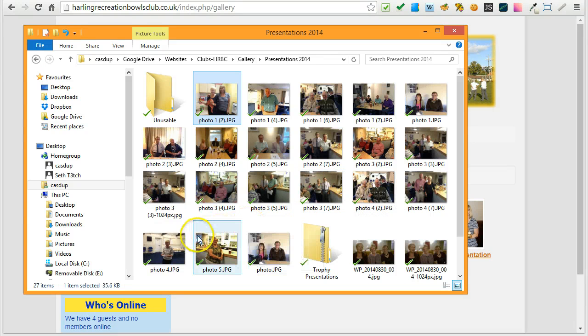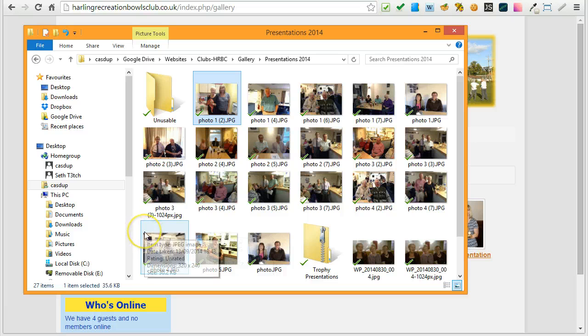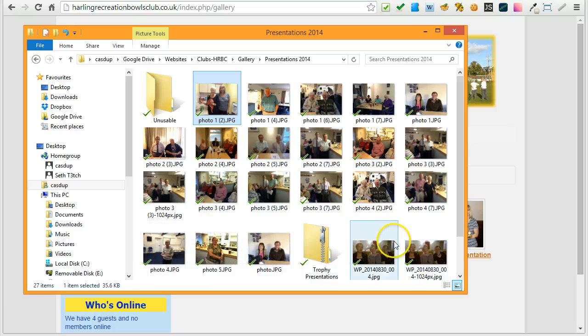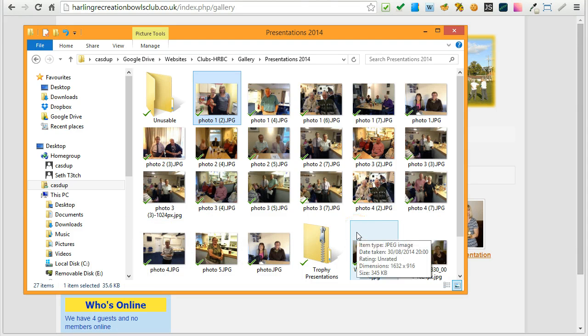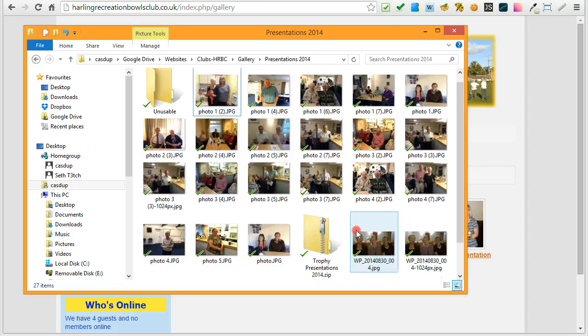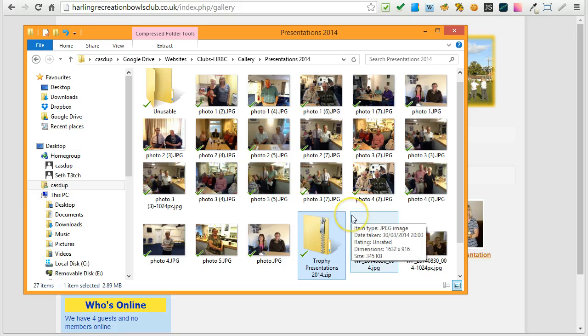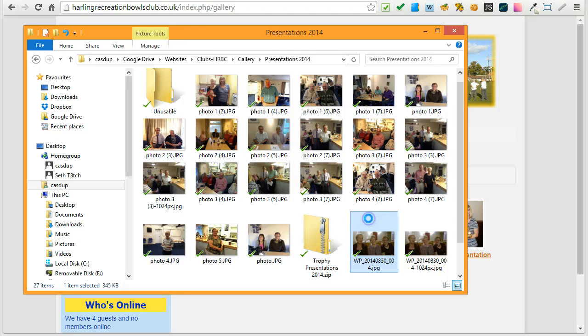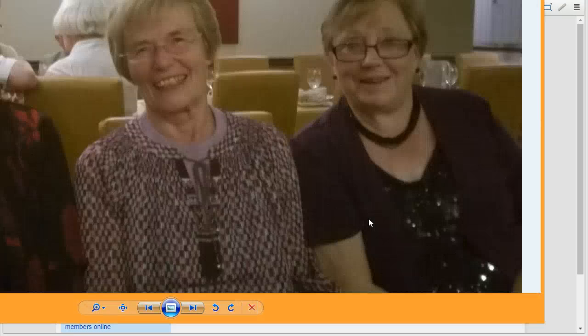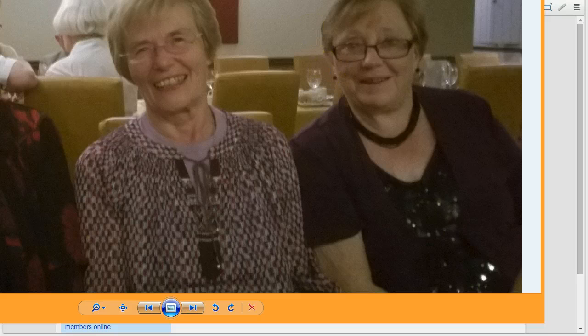If you compare that with for instance another picture, let me find one that is OK. That is also still a small one. All these are pretty small images so I am looking for an image that is large enough. There you have an image you can see. If I hover there you can see this is 1632 by 916.